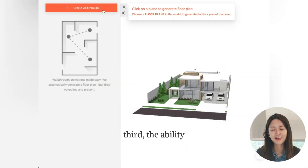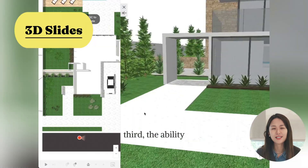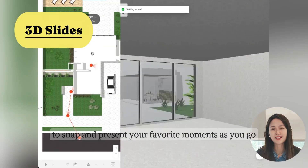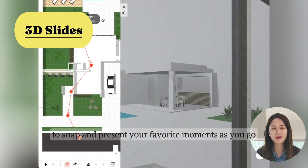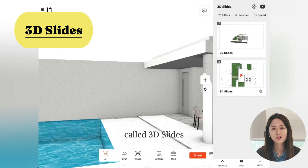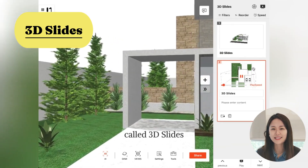Third, the ability to snap and present your favorite moments as you go, called 3D Slides.